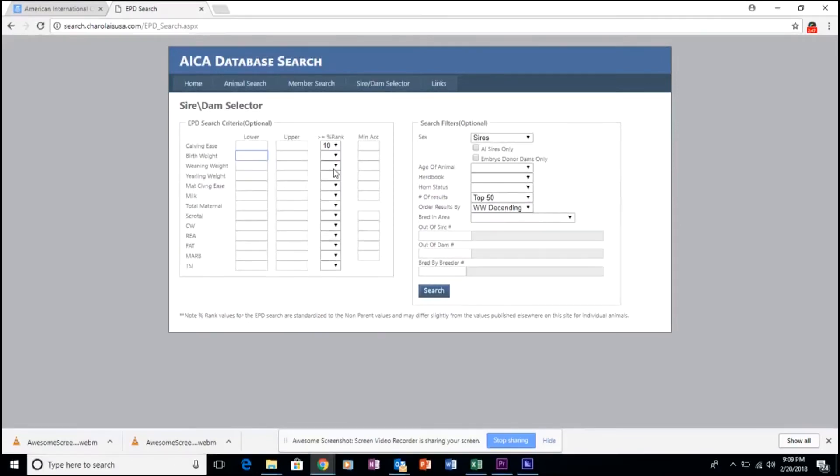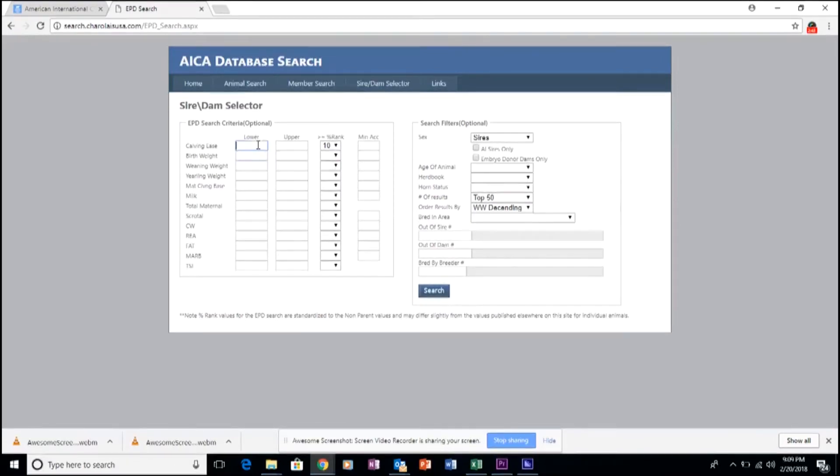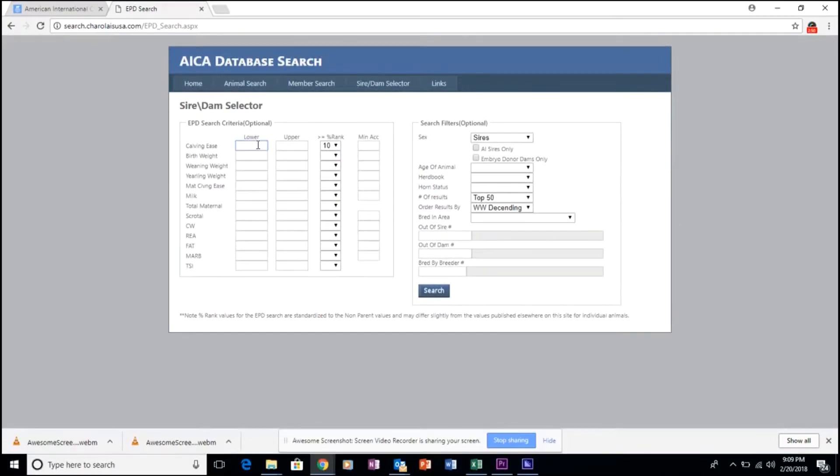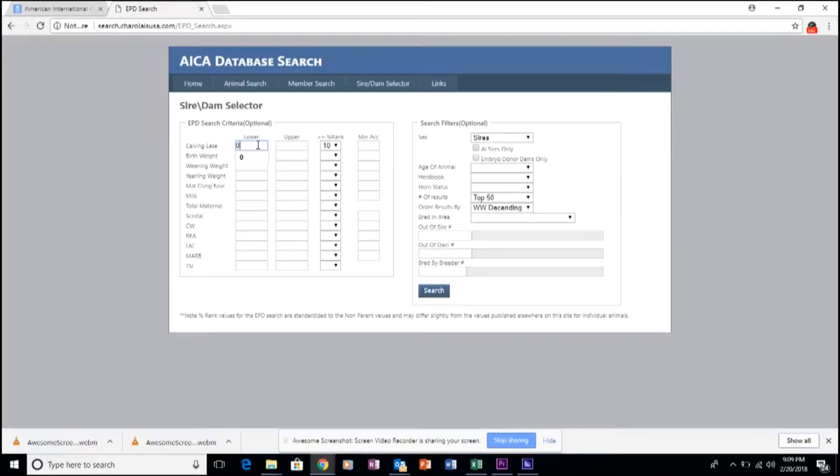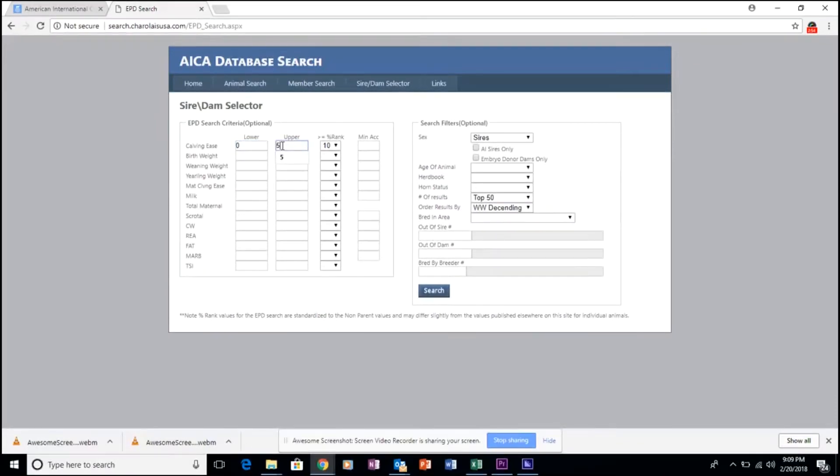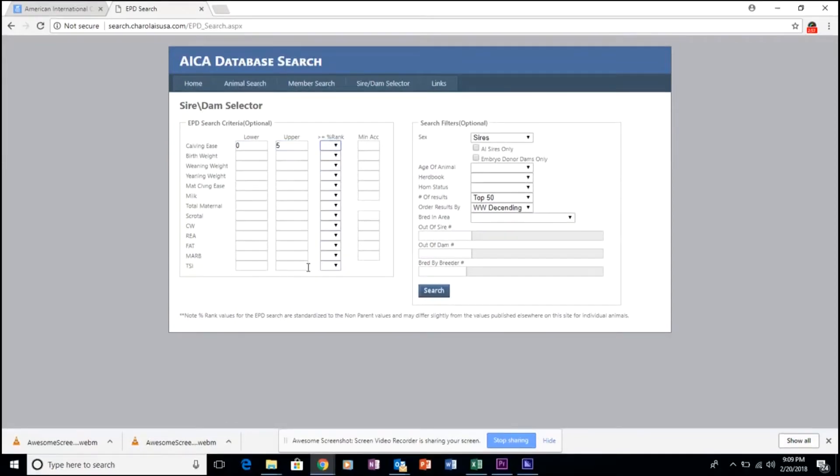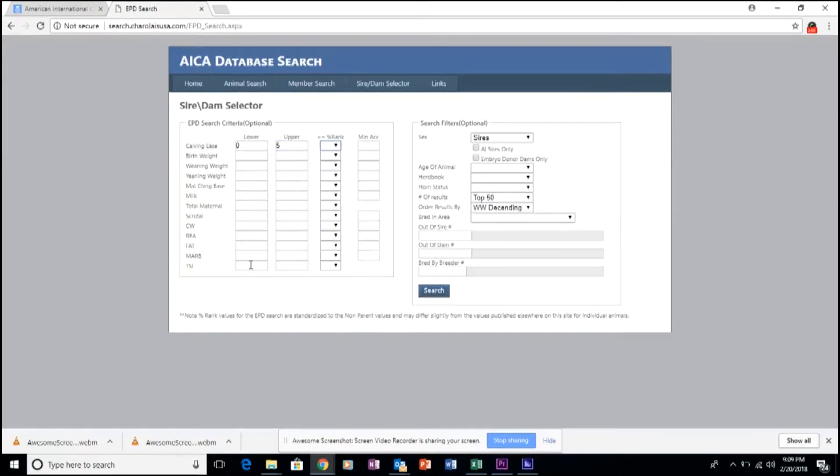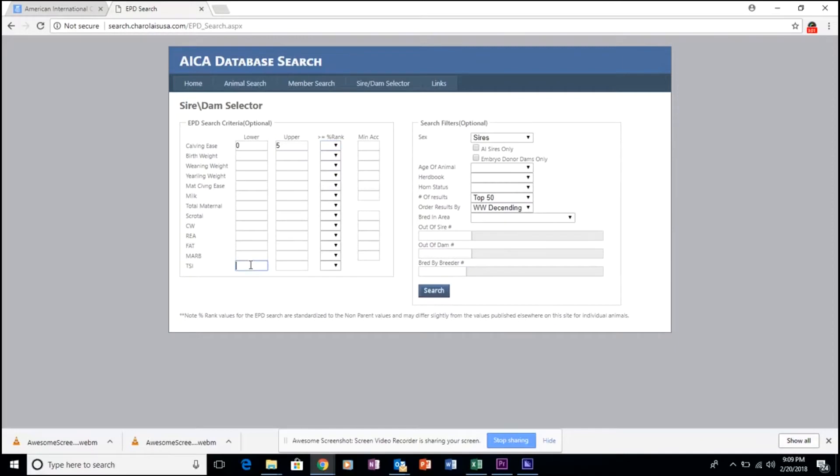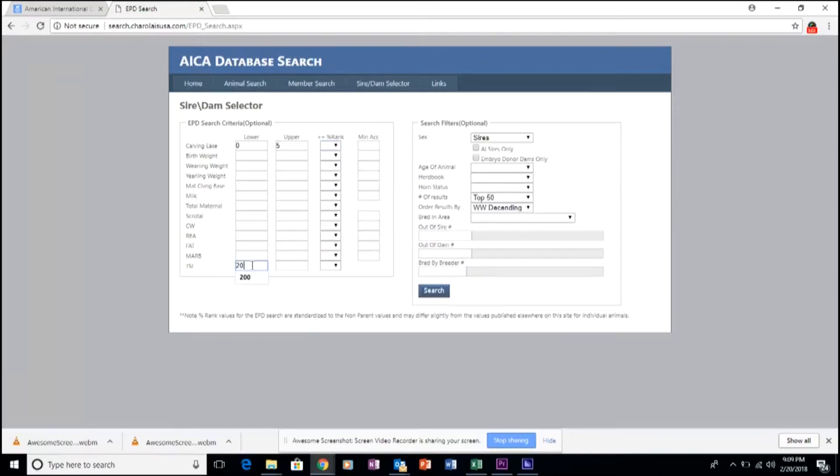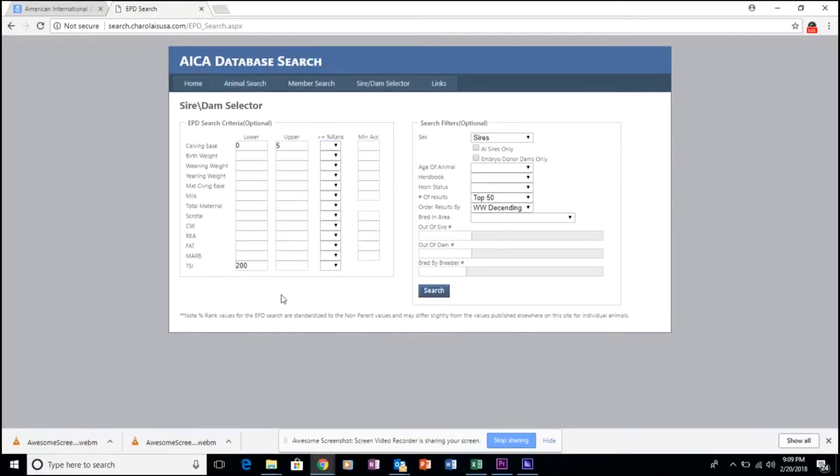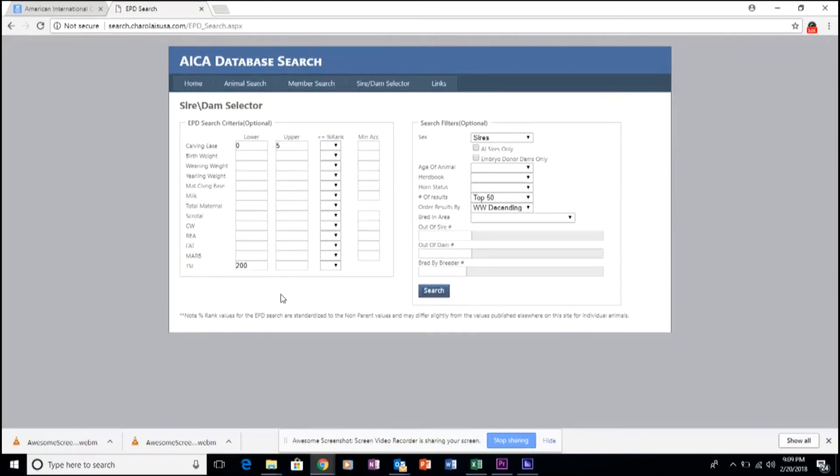So, for example, we will utilize the upper and lower parameters of calving ease from 0 to 5, as well as looking at the very valuable TSI number, looking for a minimum of 200 and up.